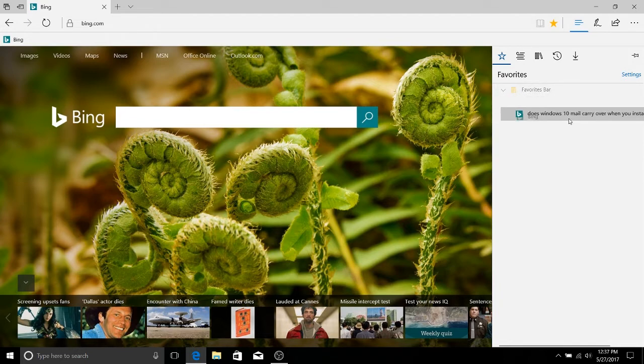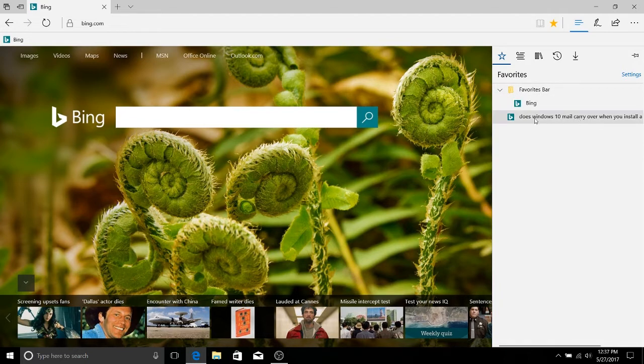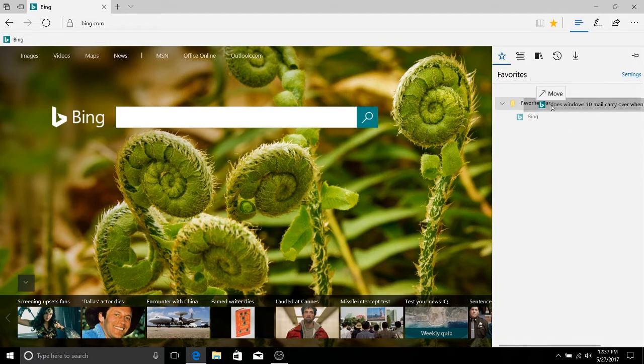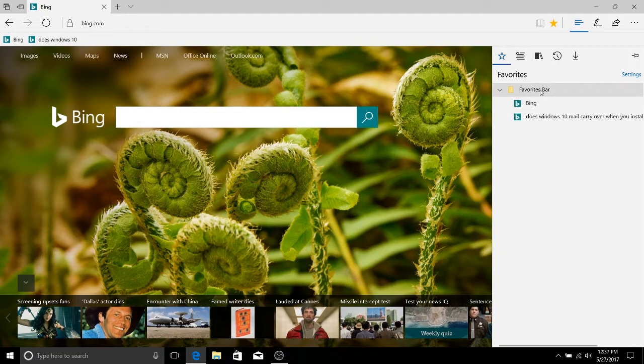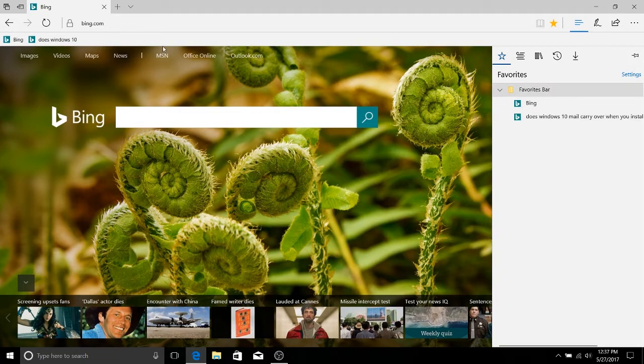So if I want this to appear in the favorites bar, I just drag it over the favorites bar and that should make it pop down below. Okay, there we go.